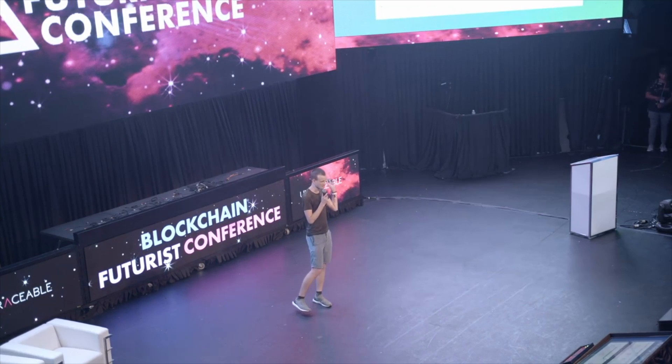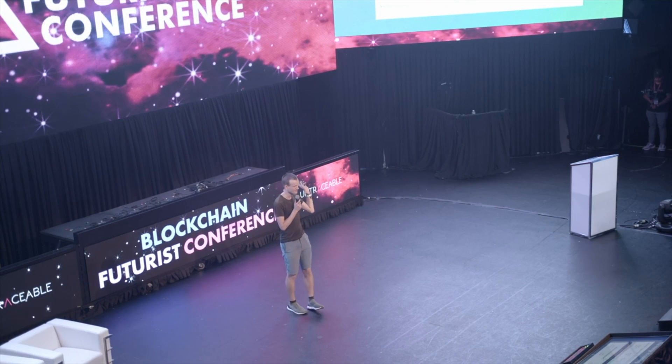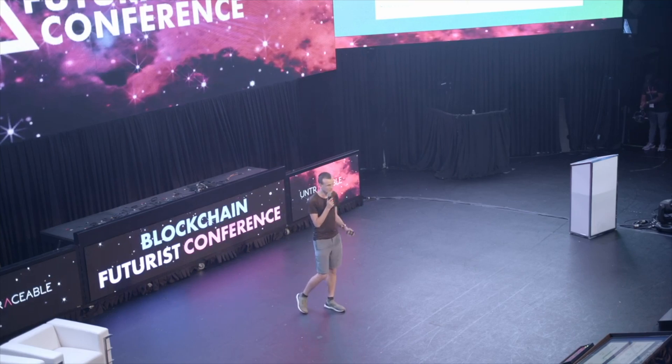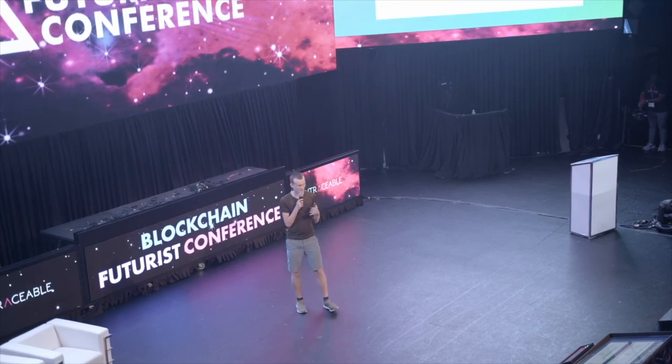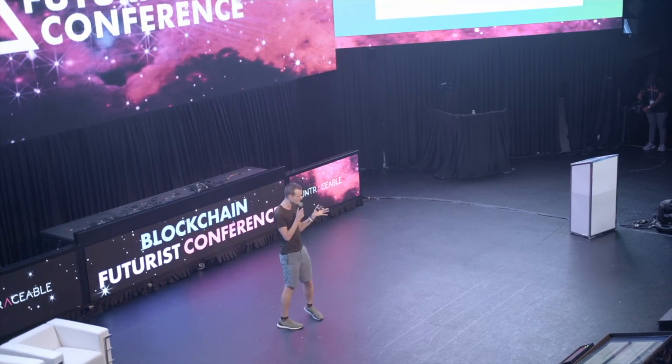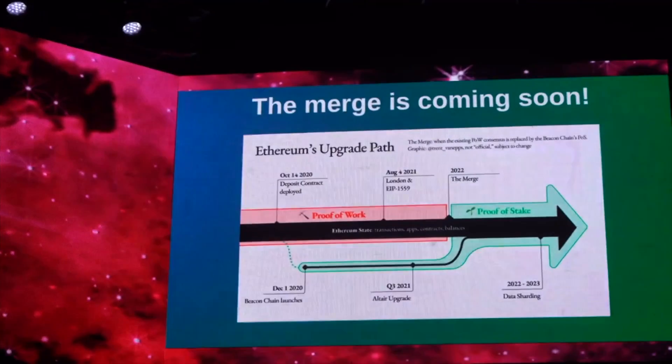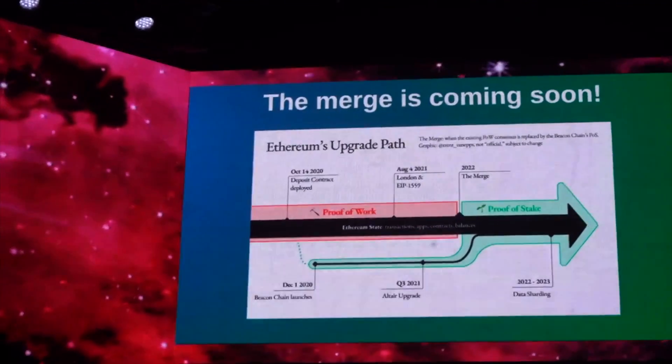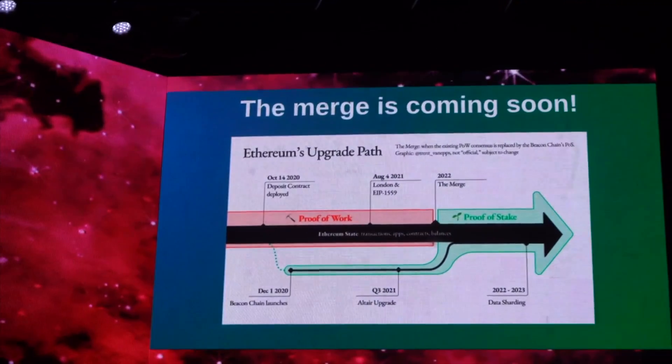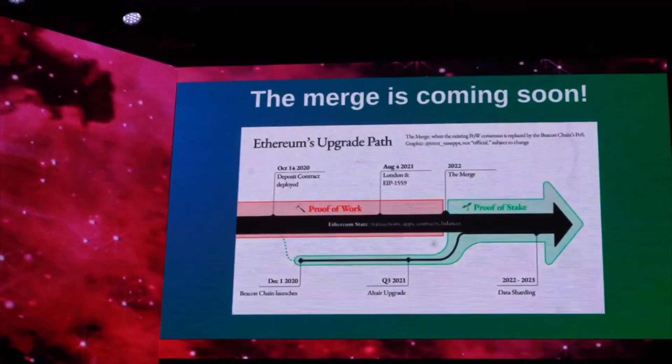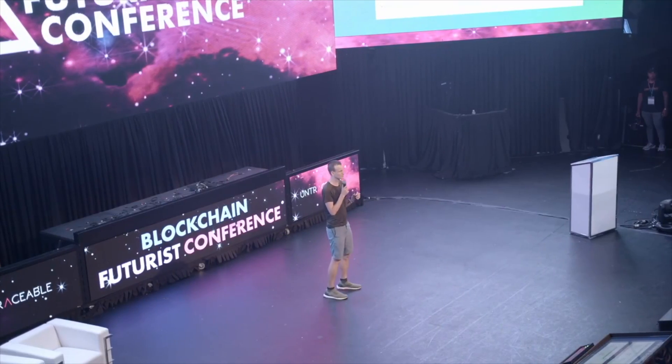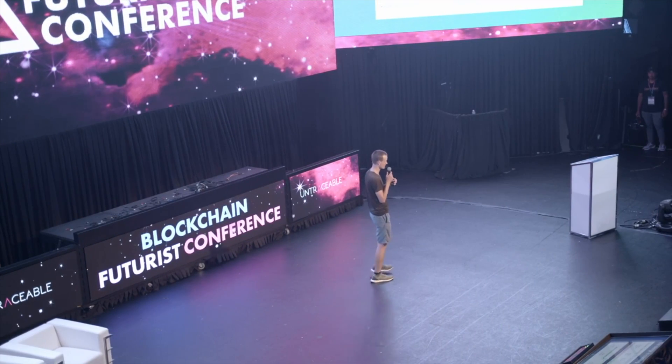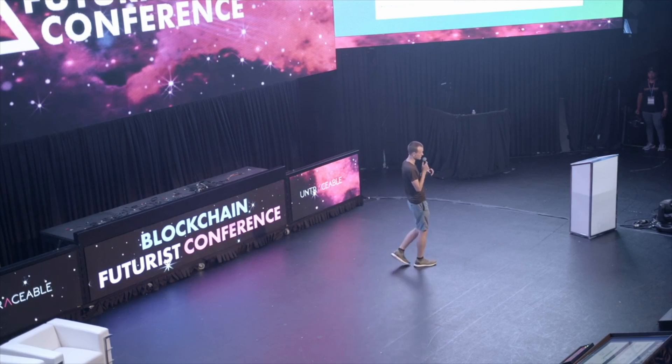I think the biggest news this year is the merge is coming. So the merge is, so Ethereum switched to Proof of Stake. This effort that we have been working on for basically the last eight years - the first blog post that we wrote about Proof of Stake was back in January 2014.